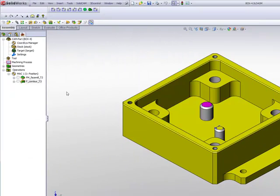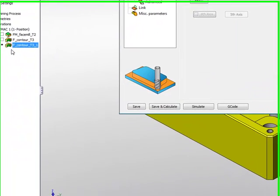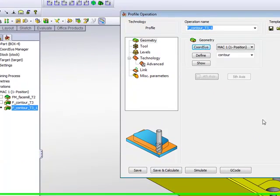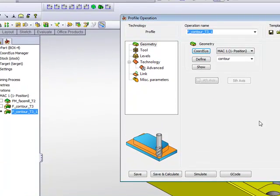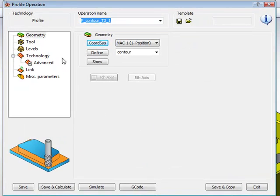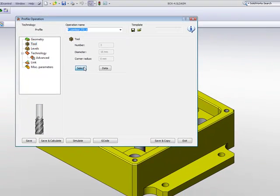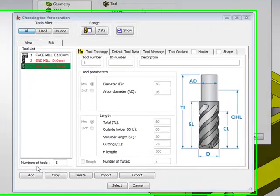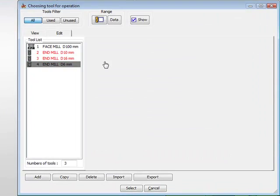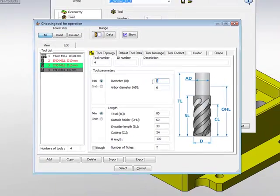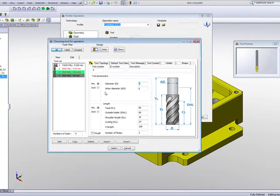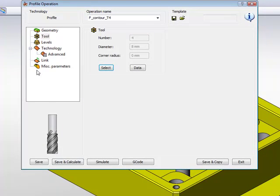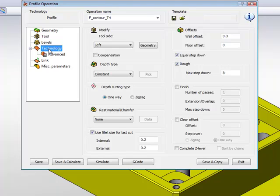Creating another operation, a new operation that is an exact copy of the old operation, and all I have to do now is make some changes. For example, geometry I do not have to change because I'm using the same geometry. The tool, I want to use a smaller tool, and I'll create a new tool that is of a diameter of 8 millimeters. My levels, I'll keep that the same as before, and in my technology area,